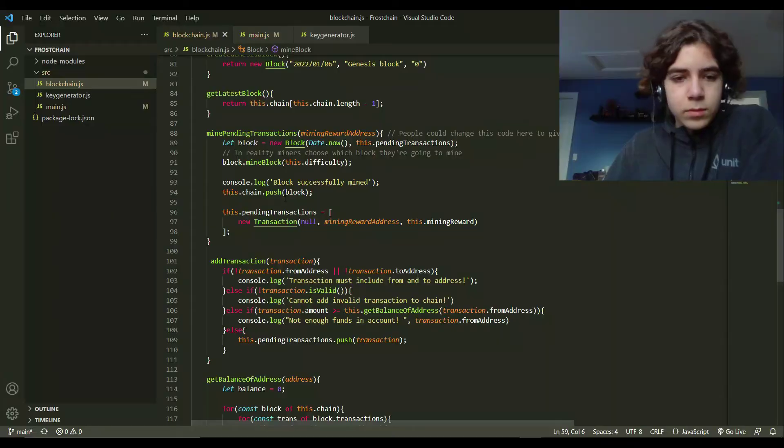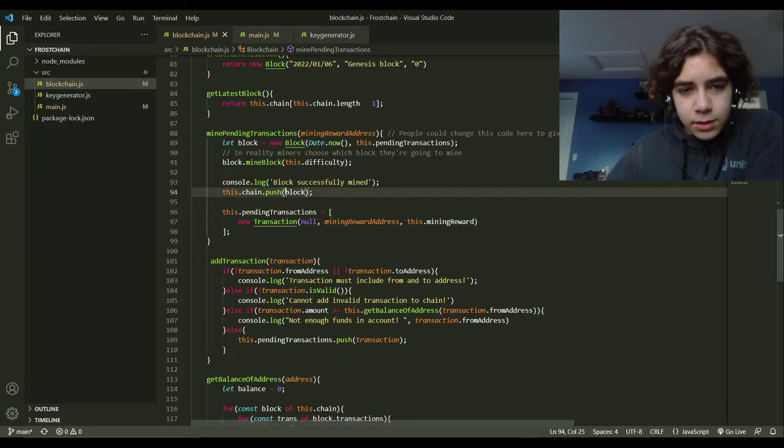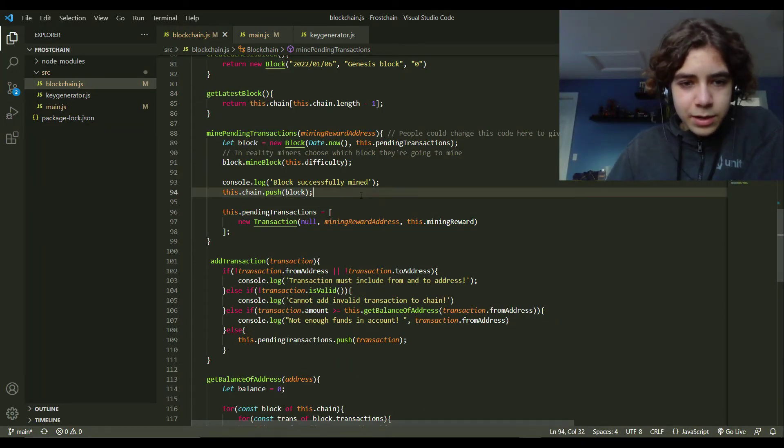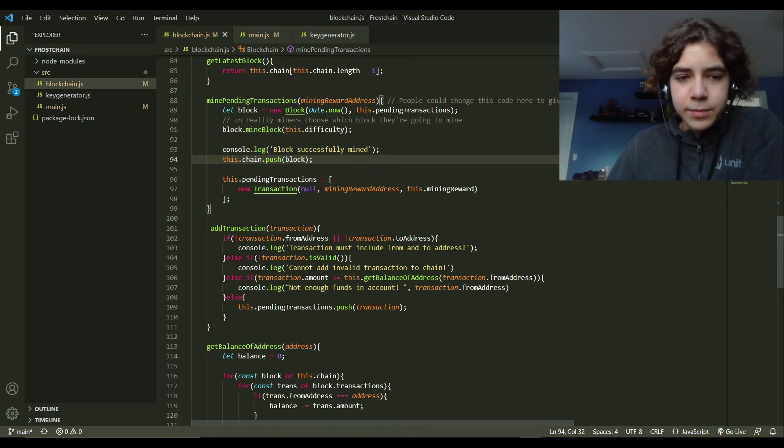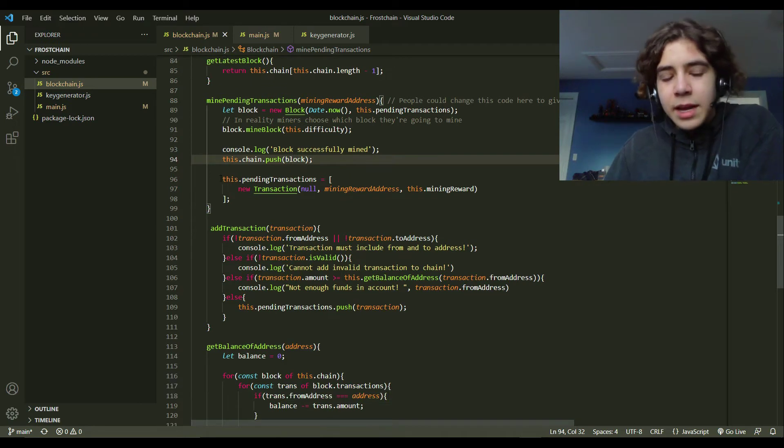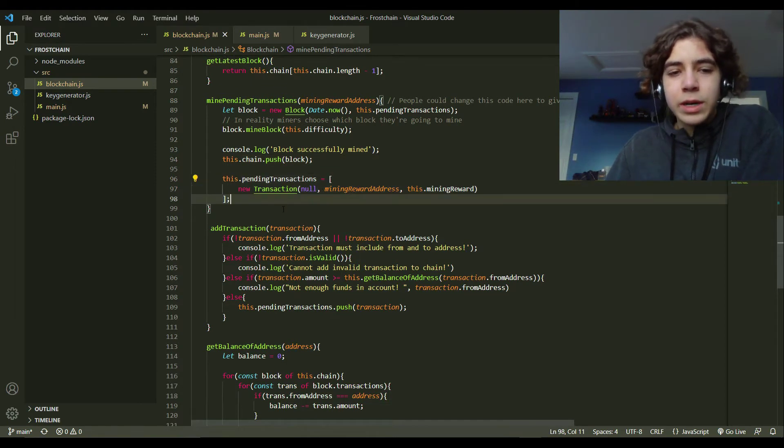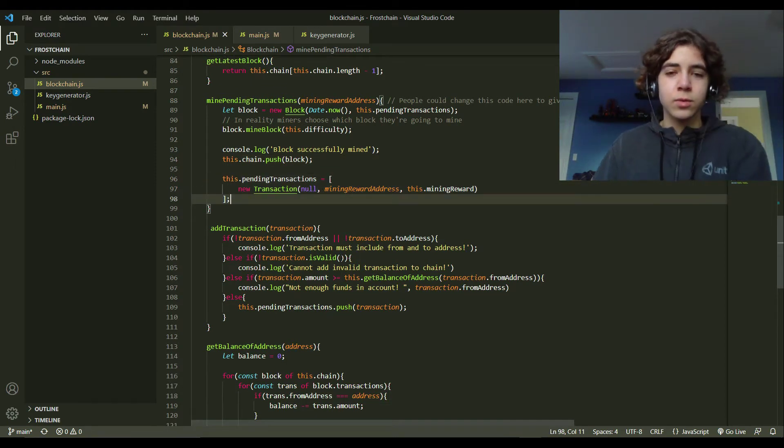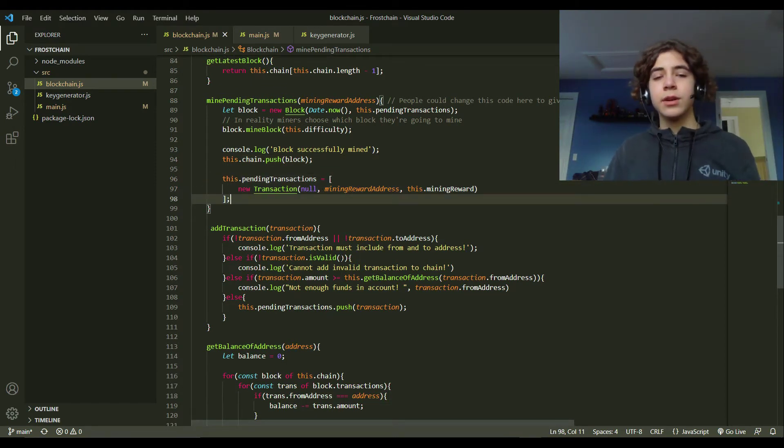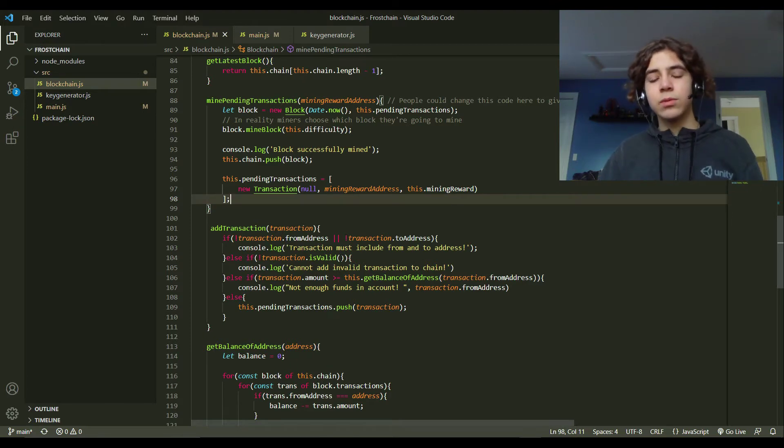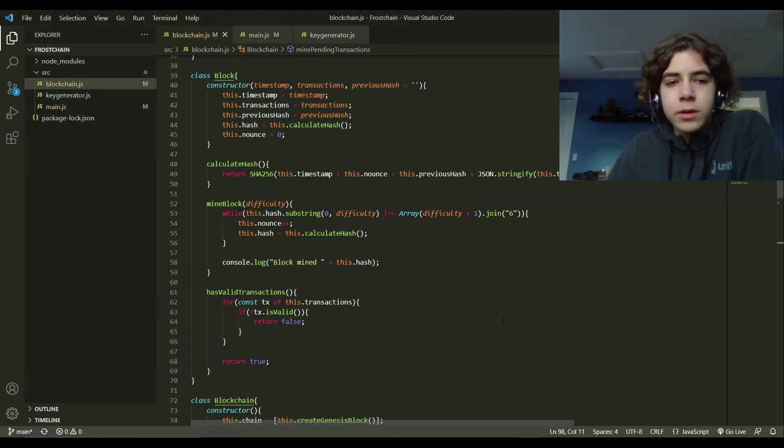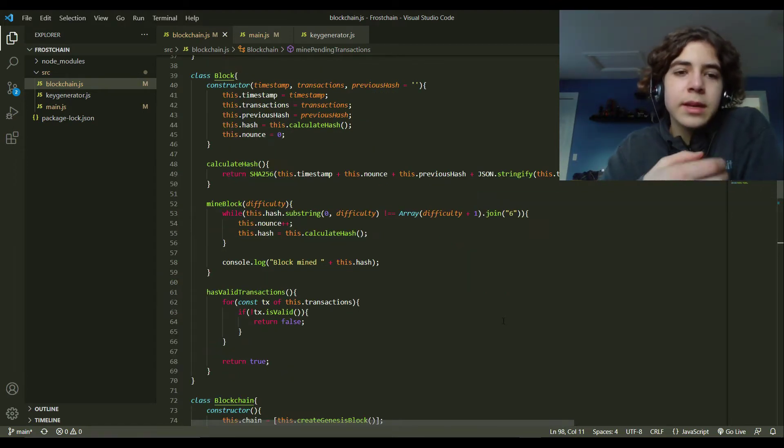As we can see right here, this.chain.push the current block that we're mining. And then it adds the mining reward as a new pending transaction. So the next miner, the next block to be mined, this miner will receive that reward when that happens.